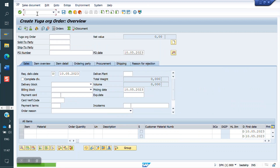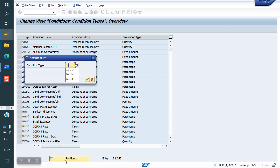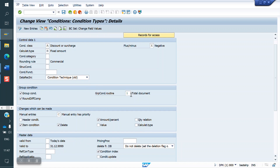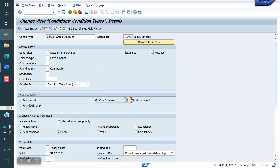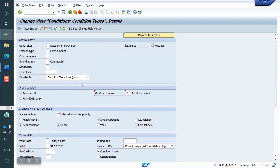Now we will configure the discount on a specific material. Whoever is buying a particular X material, if that material's value is more than 1 lakh, they are eligible for a 10,000 discount. For this, in the Condition Type ZZG3, instead of value '1' we have to put '3' because we are giving discount material-wise. The amount is fixed. Now we will save.